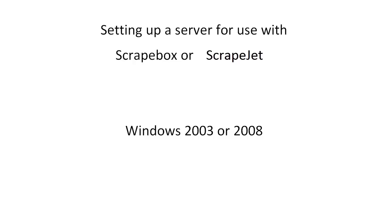But at some point you may want to purchase a VPS or an actual dedicated server depending on what exactly you want to do with those programs. The known tested ones that they work with are Windows 2003 and Windows 2008.